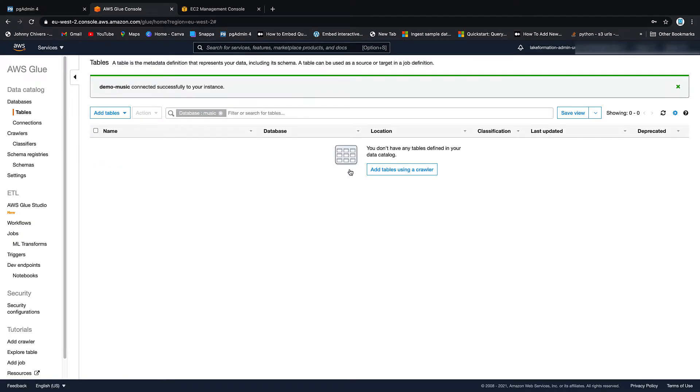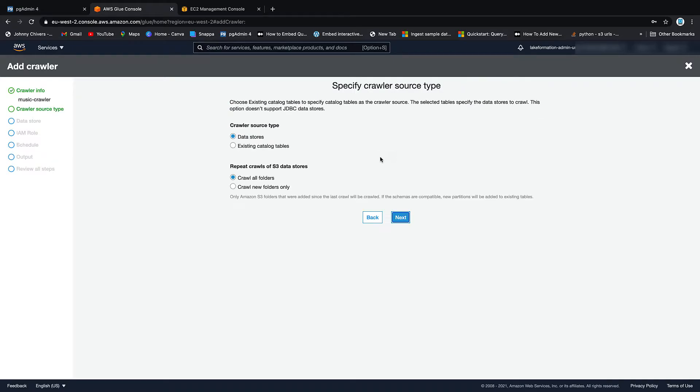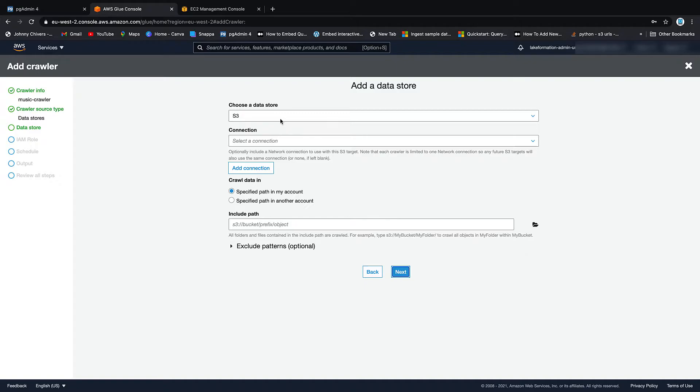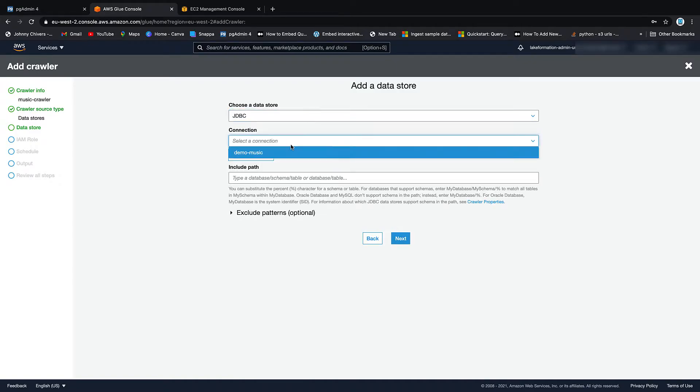Then inside Music, inside Tables, let's create a new crawler. We'll call this Music Crawler. Let's go Next.